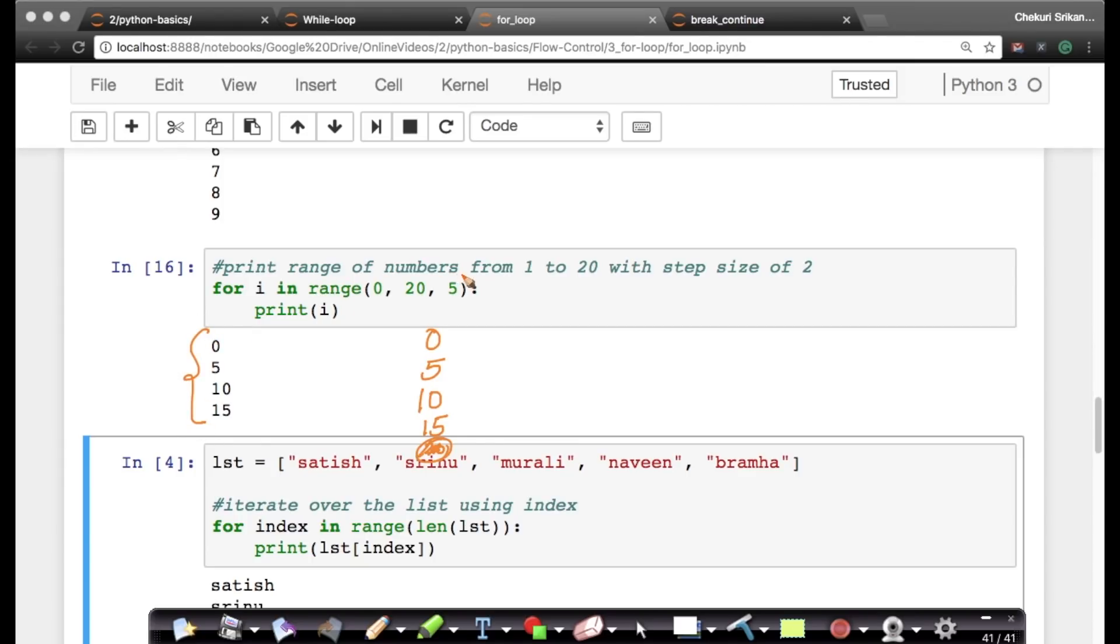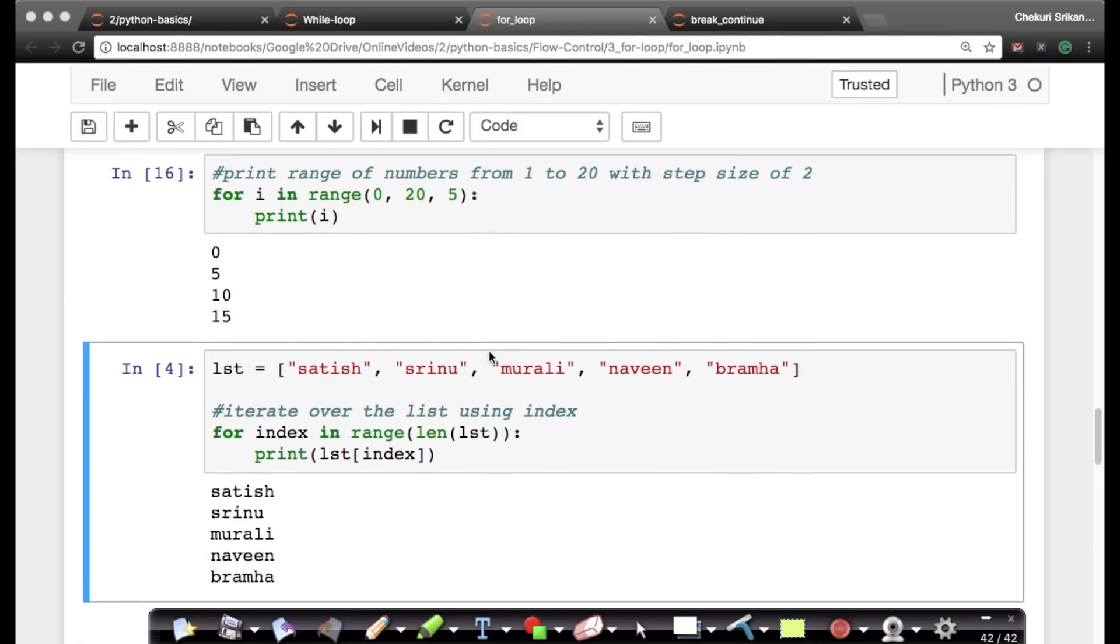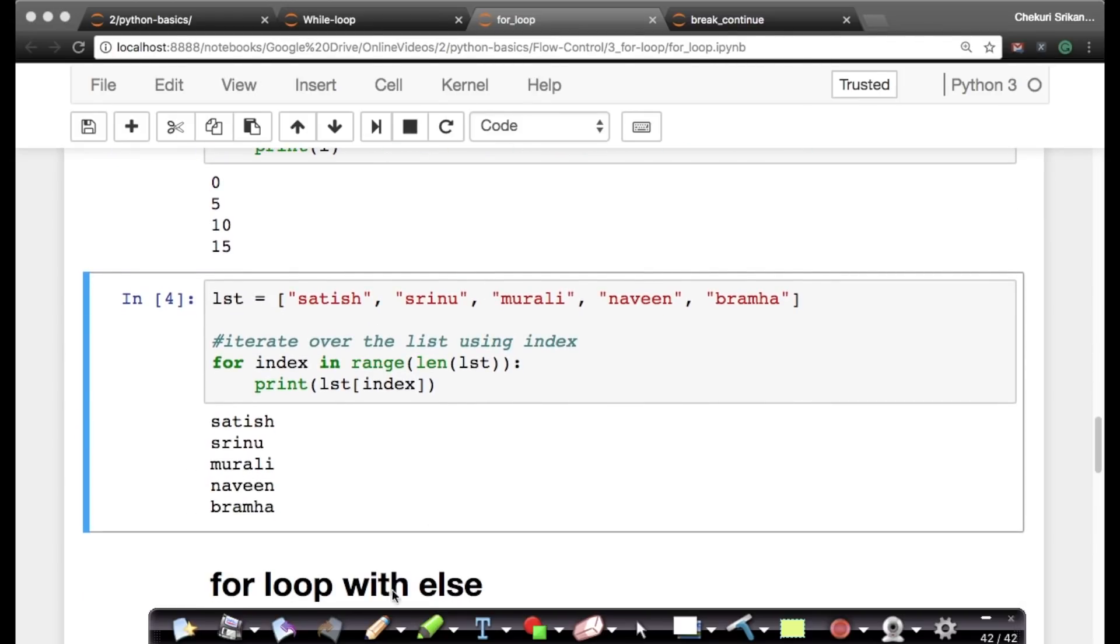So range is extensively used when you have to iterate over a bunch of numbers. You can also iterate over a list. Let's see another example. Imagine if I have a list - these are our 5 engineers: Srinu, Satish, Murali, Naveen and Brahma. So let's assume I have a list of strings here.